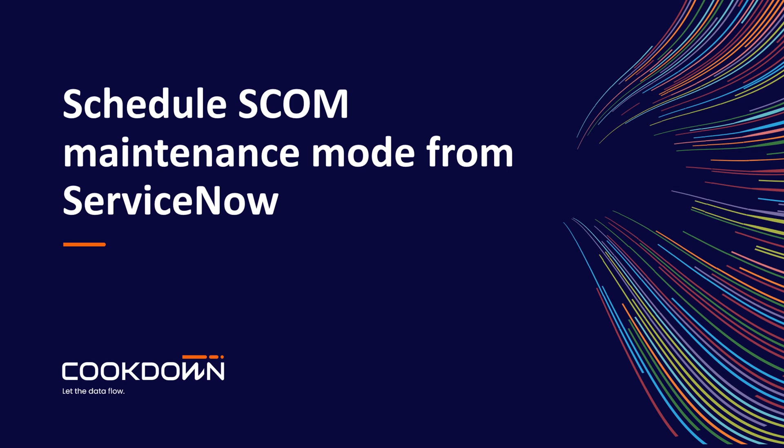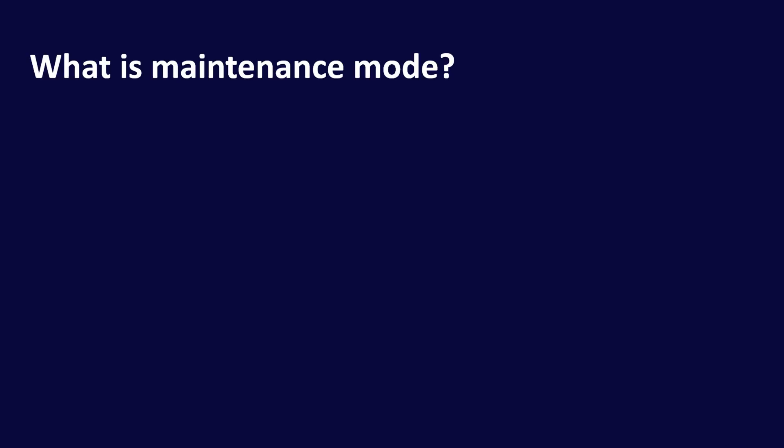Hello, thank you for watching this video in which we'll explain what maintenance mode is in SCOM, why you need it, and why there's benefits to scheduling it from inside ServiceNow. So let's start really quickly by taking a look at what maintenance mode is.